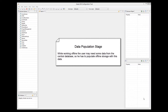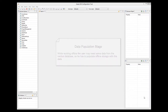So if the user will be modifying or looking at some existing data, this data needs to be placed in the offline storage prior to going offline. Of course, if the user will only be adding records when offline, he doesn't need to worry about this.